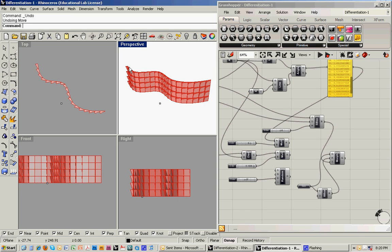So for this last Grasshopper tutorial, what we're going to look at is how to differentiate the facade. Up till now, what we've been doing is essentially mapping the identical unit across the facade.